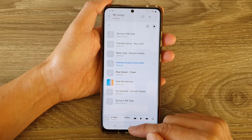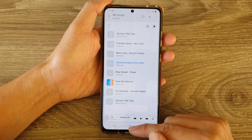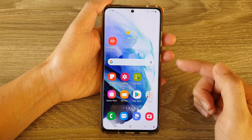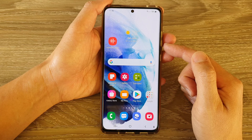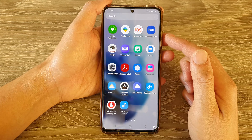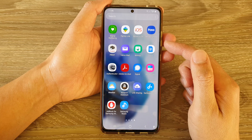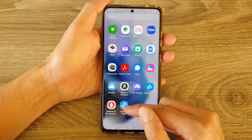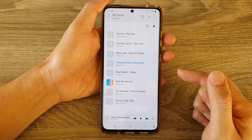First, let's go back to your home screen by tapping on the home button at the bottom of the screen. Then swipe up to go into the app screen and in here you want to open up Samsung Music.